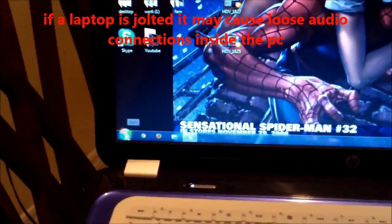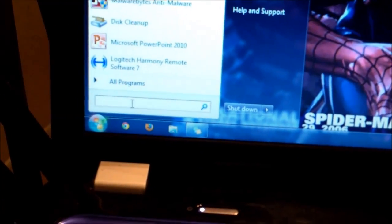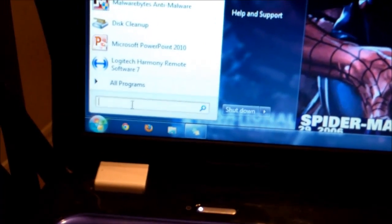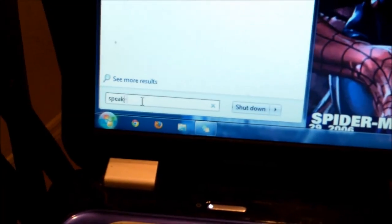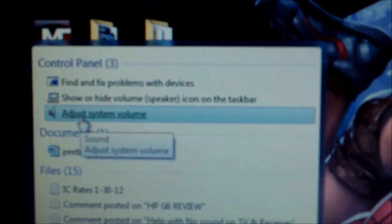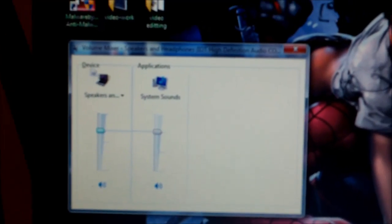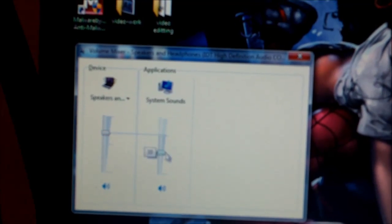Another thing you could do is go to the Start button and in the search, type in 'Speakers' and then select 'Adjust system volume.' See if that is muted. There are actually two volumes — one for the device sound and one for the application sound. Make sure those are turned up and not muted.